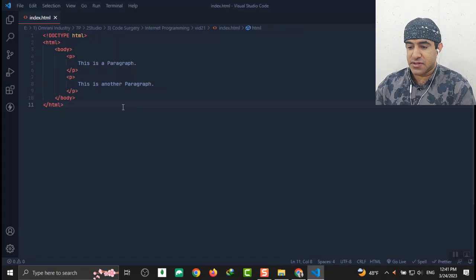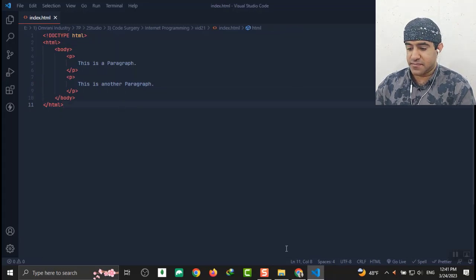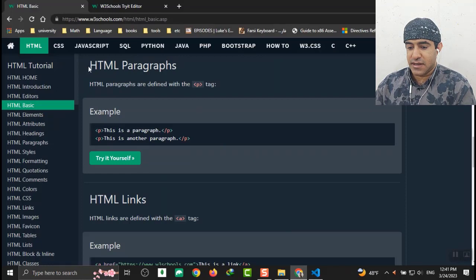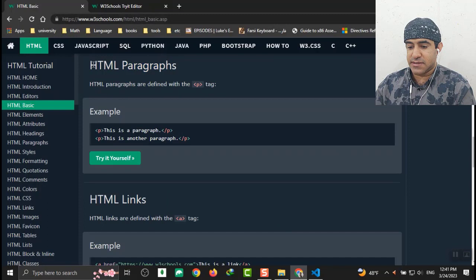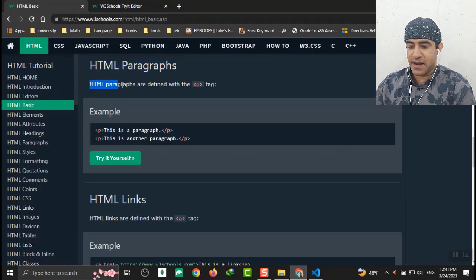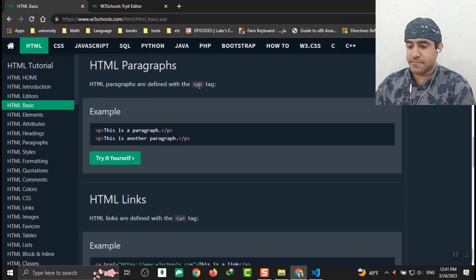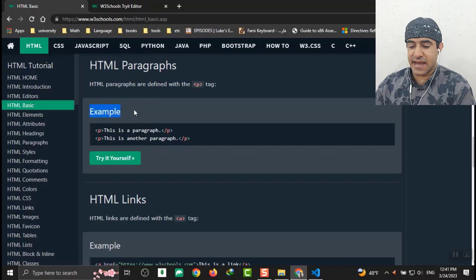Now let's see some description about it. Go to my browser and the site w3schools HTML paragraphs. HTML paragraphs are defined with the paragraph tag. We just solved this. We just did this example.